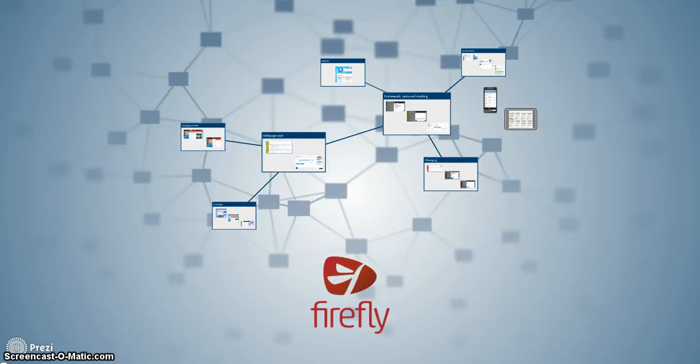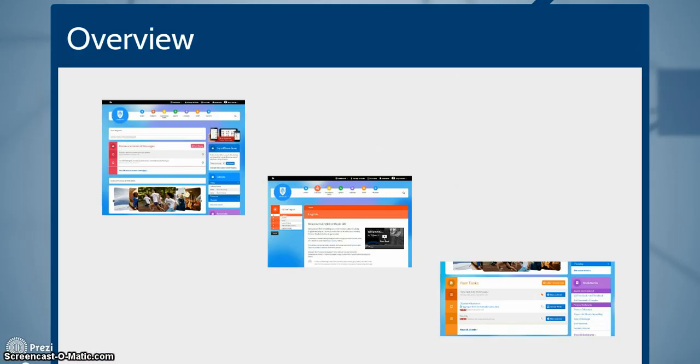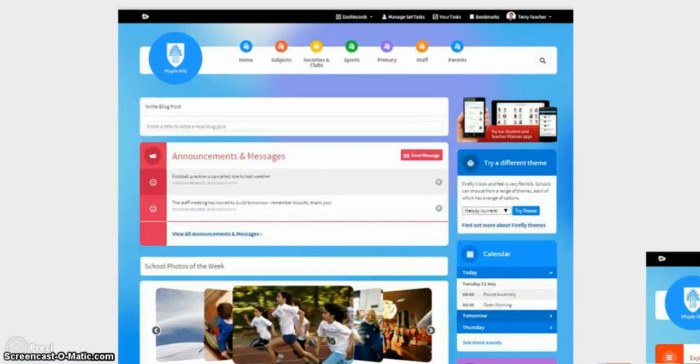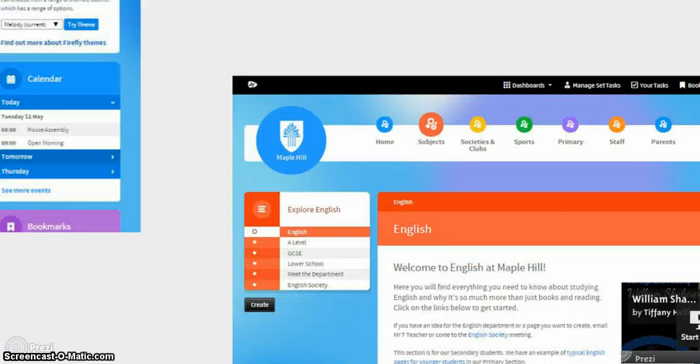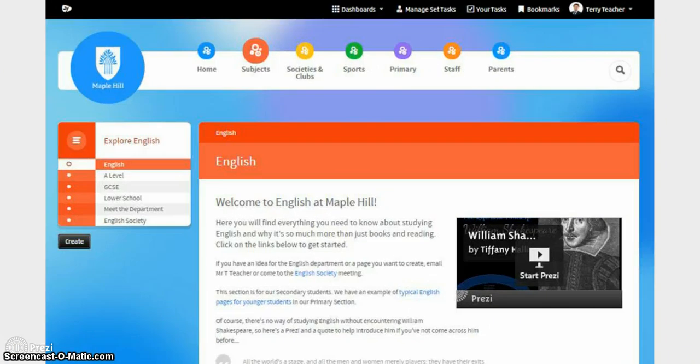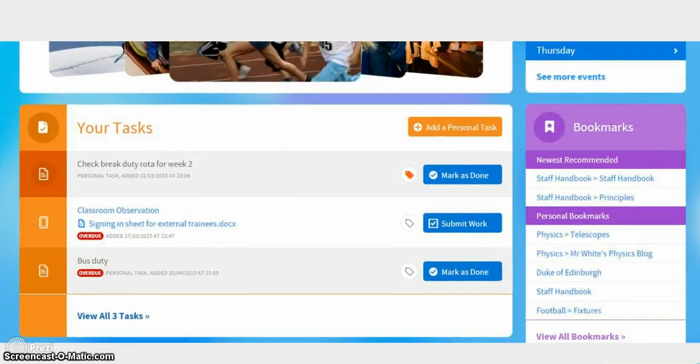This is an overview of the virtual learning environment Firefly. In many ways Firefly feels more like a website than a VLE. It looks modern and user-friendly and most importantly like it was made for a secondary school rather than for a university.